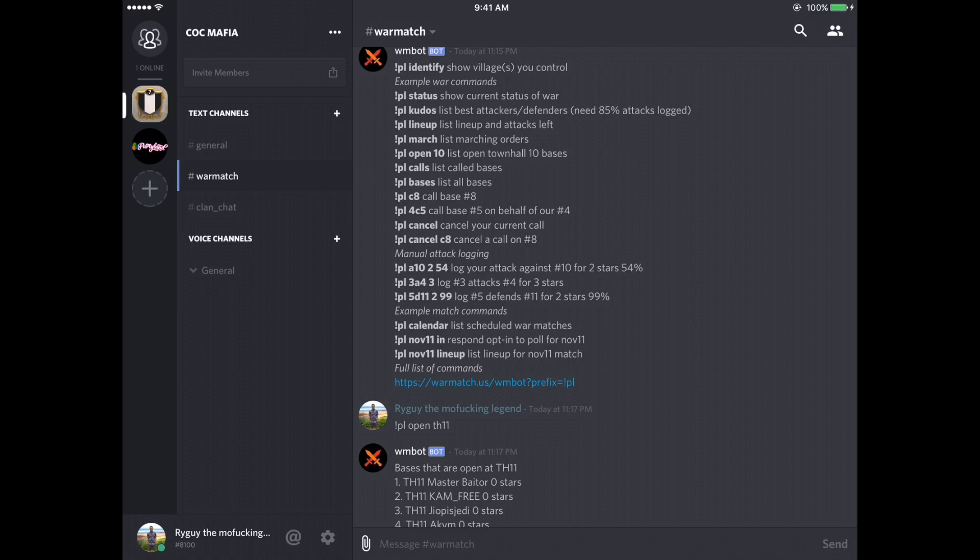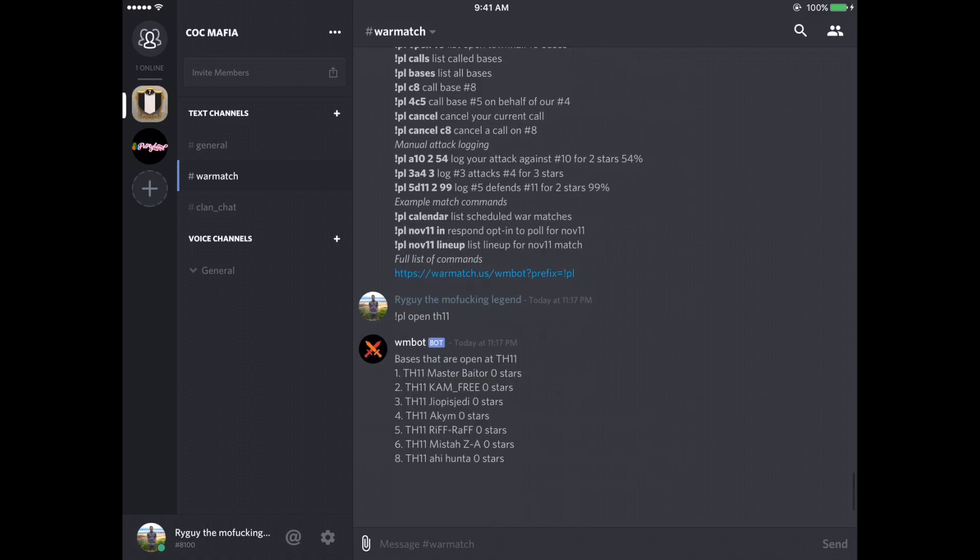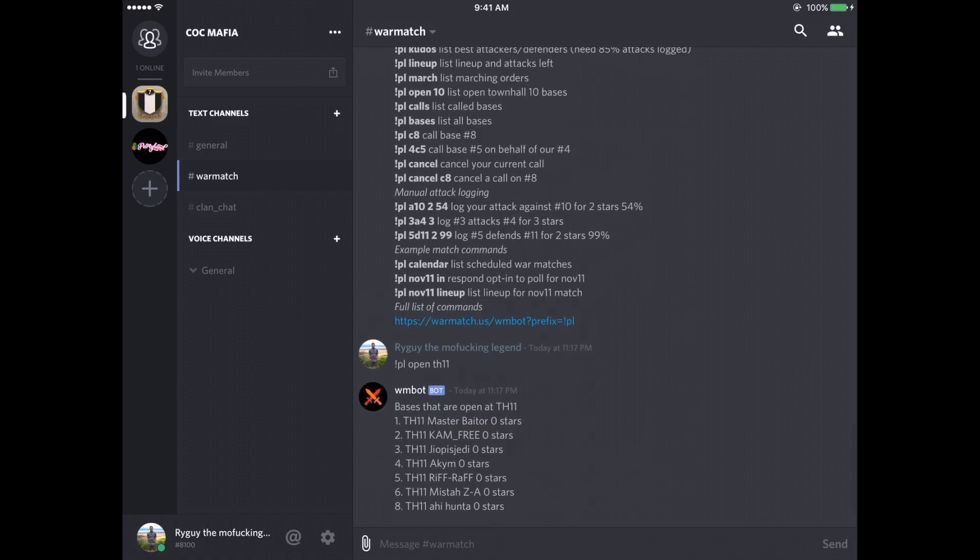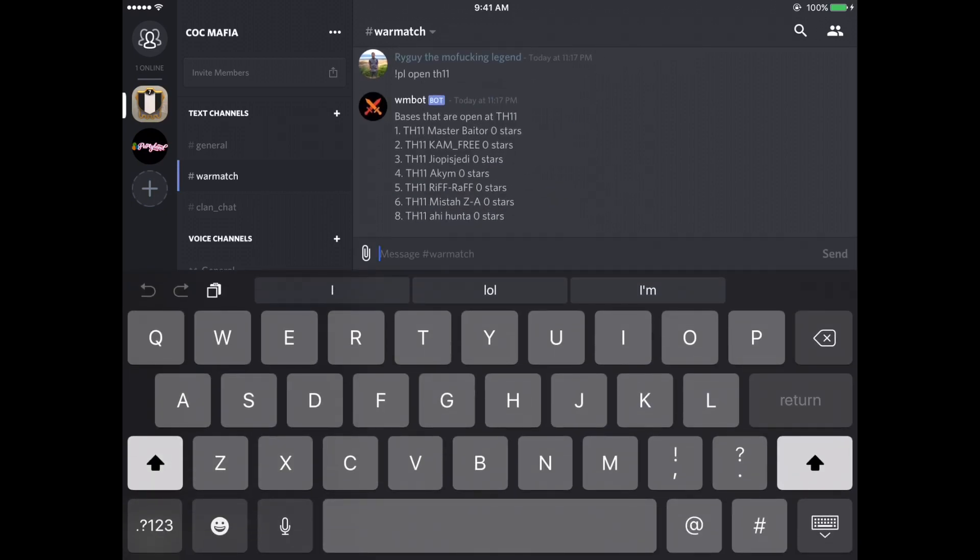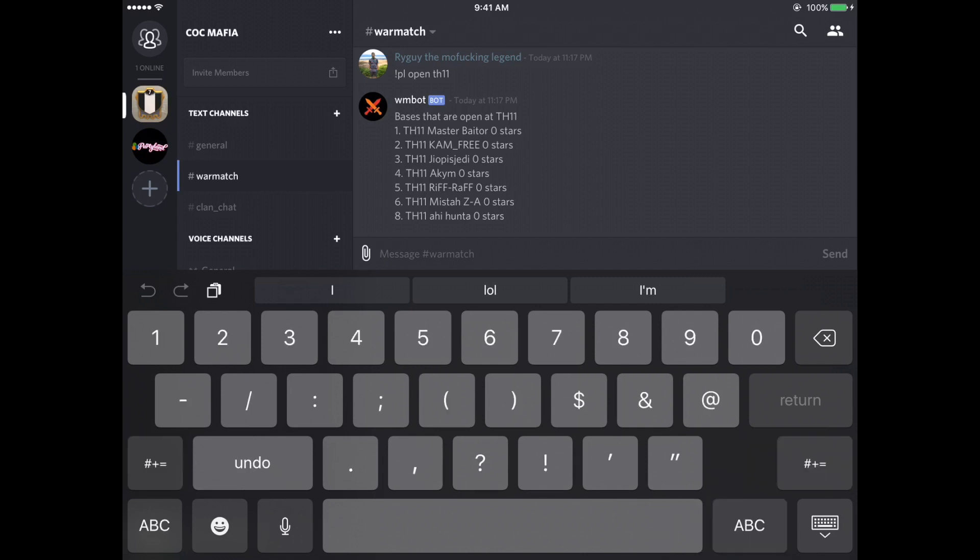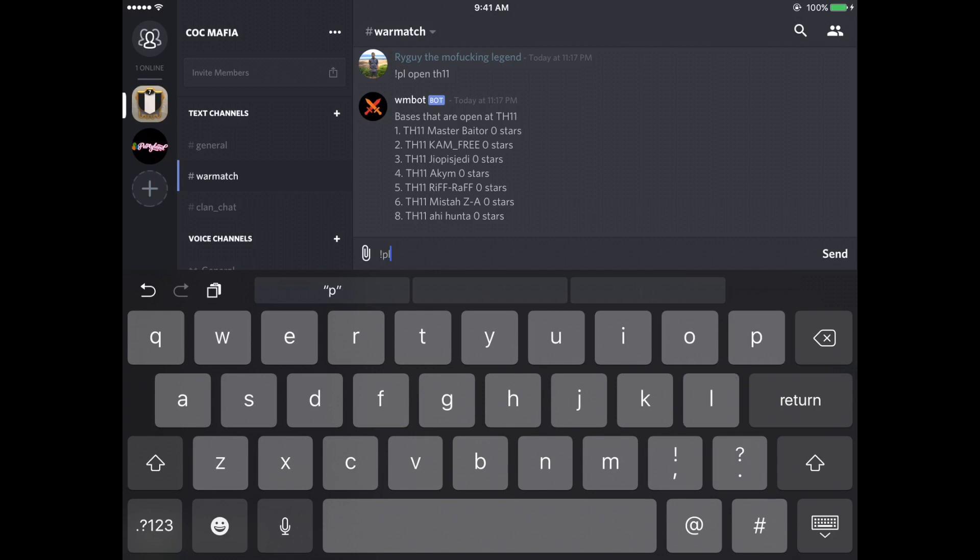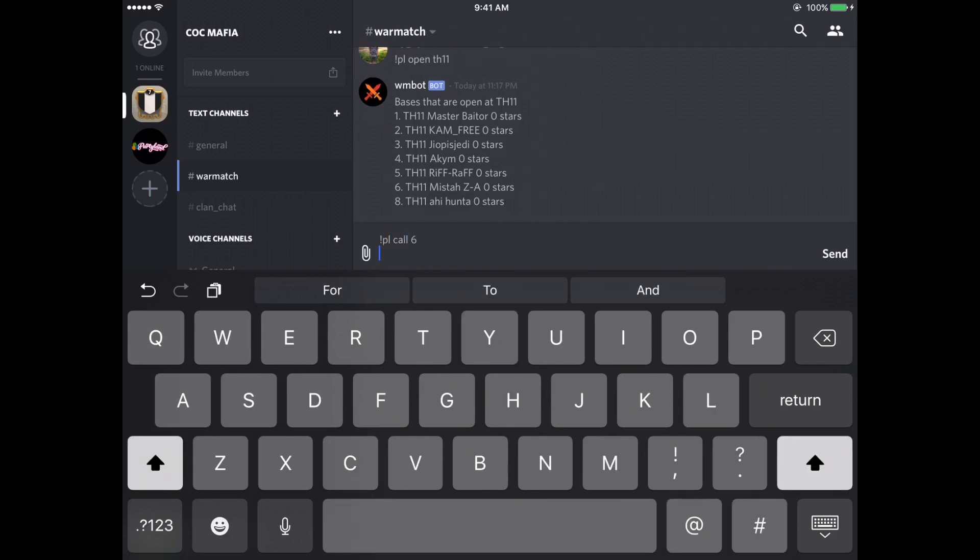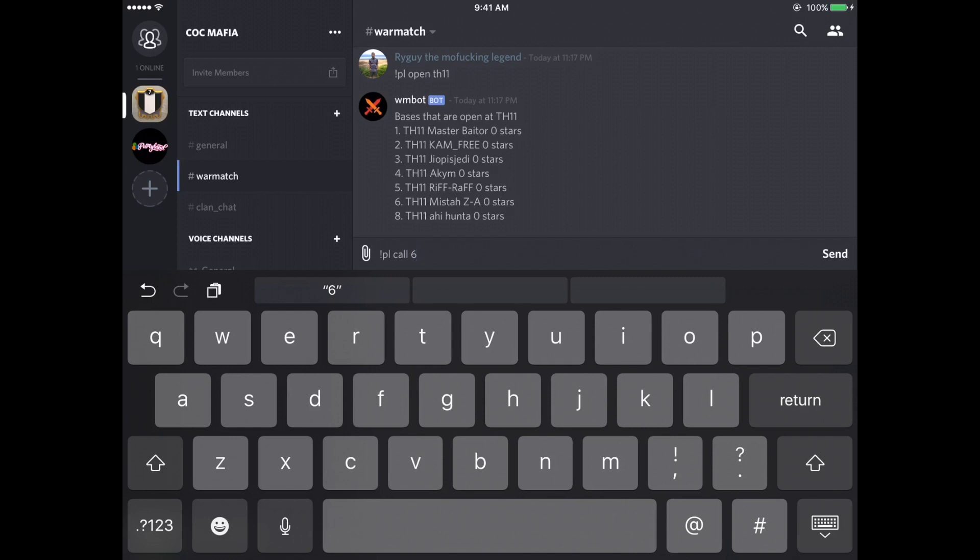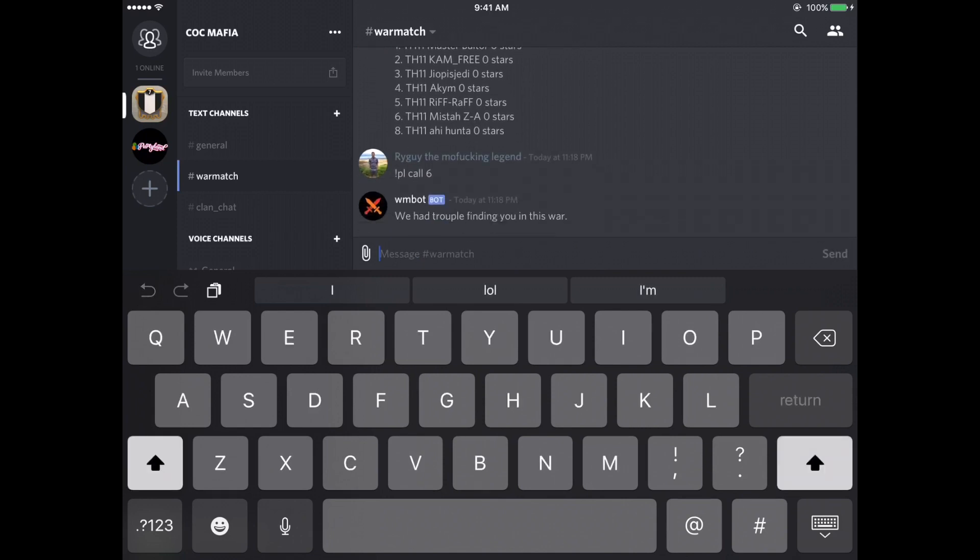Exclamation point PL call eight. Okay. This can get confusing, especially when you're inputting your information from the war. So let's say I want to call number six. I type exclamation point PL call six. See, I'm not in the war, but if you had typed that in, it would have said has called enemy number six, and then list their name.